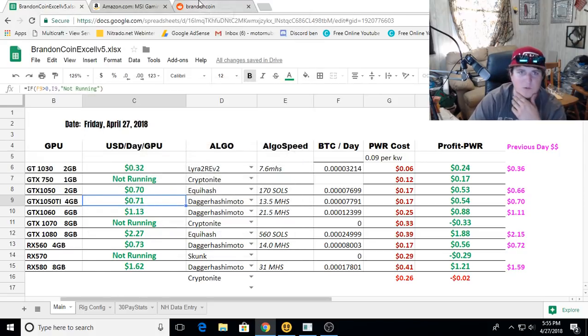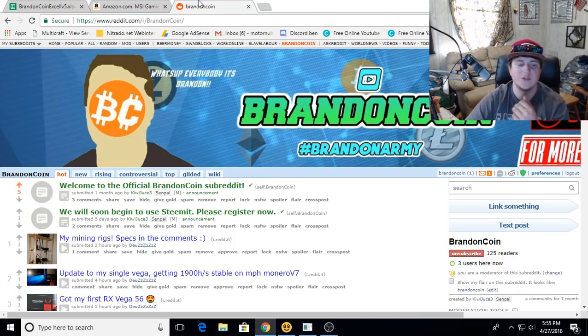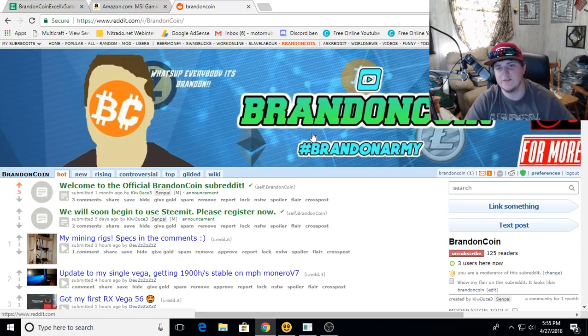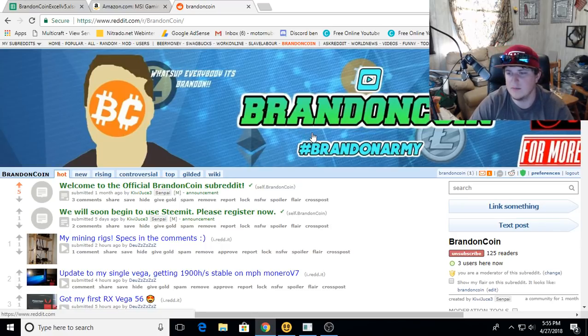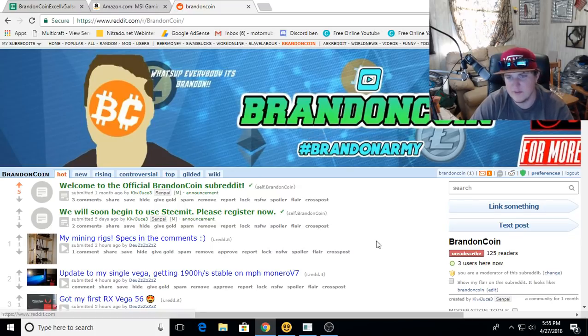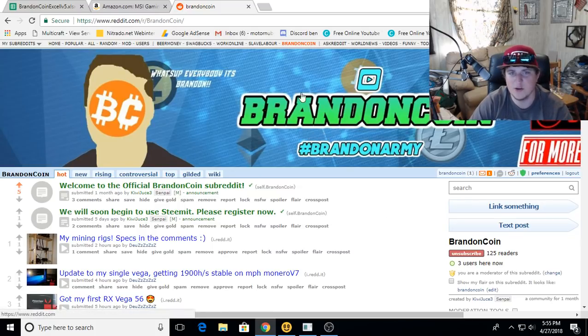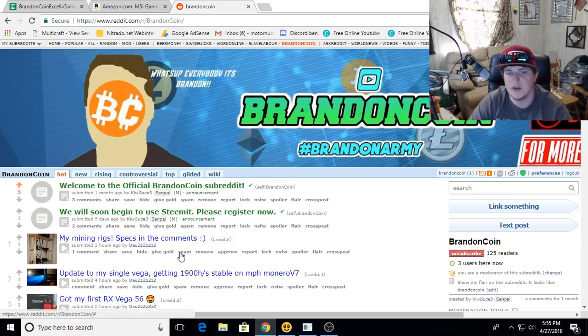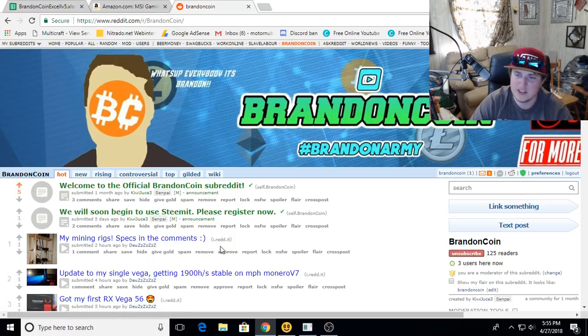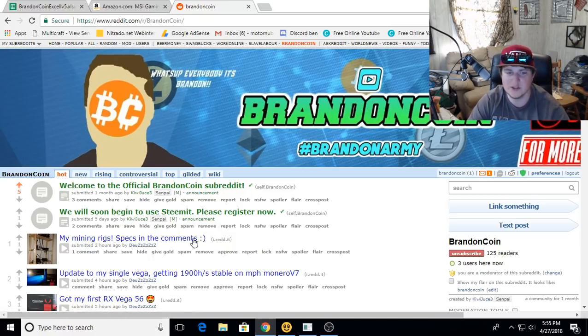We'll roll over to the BrandonCoin Reddit, and this is the featured rig of the day. It doesn't matter what it is - big, small, large, tall. If you want to get your rig featured at the end of a daily hash rates video, go over to the BrandonCoin Reddit, throw up a little post, and make sure to include a description and also some pictures.